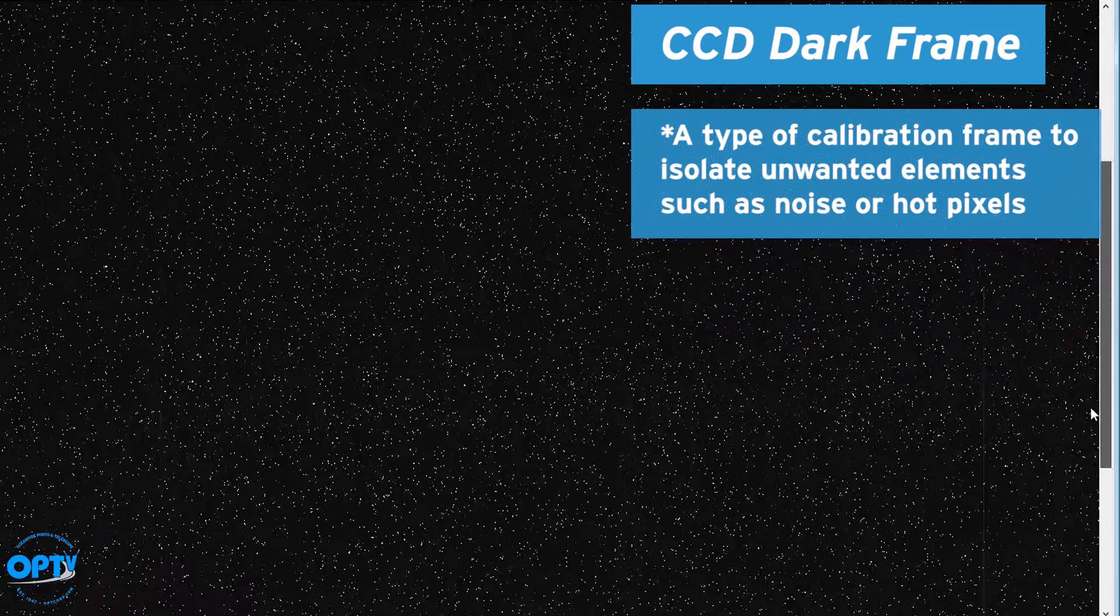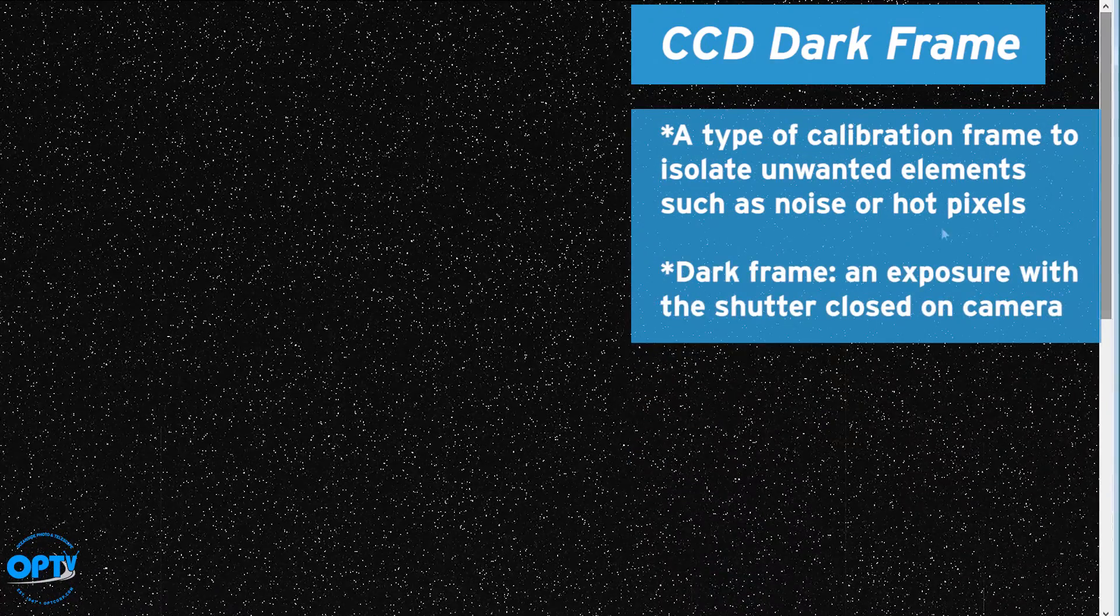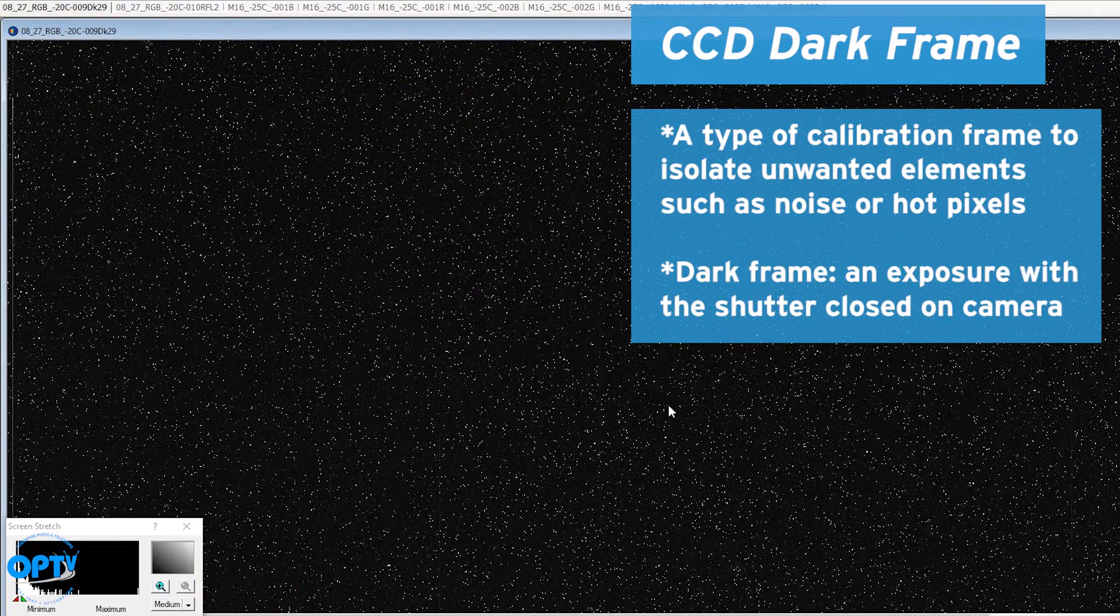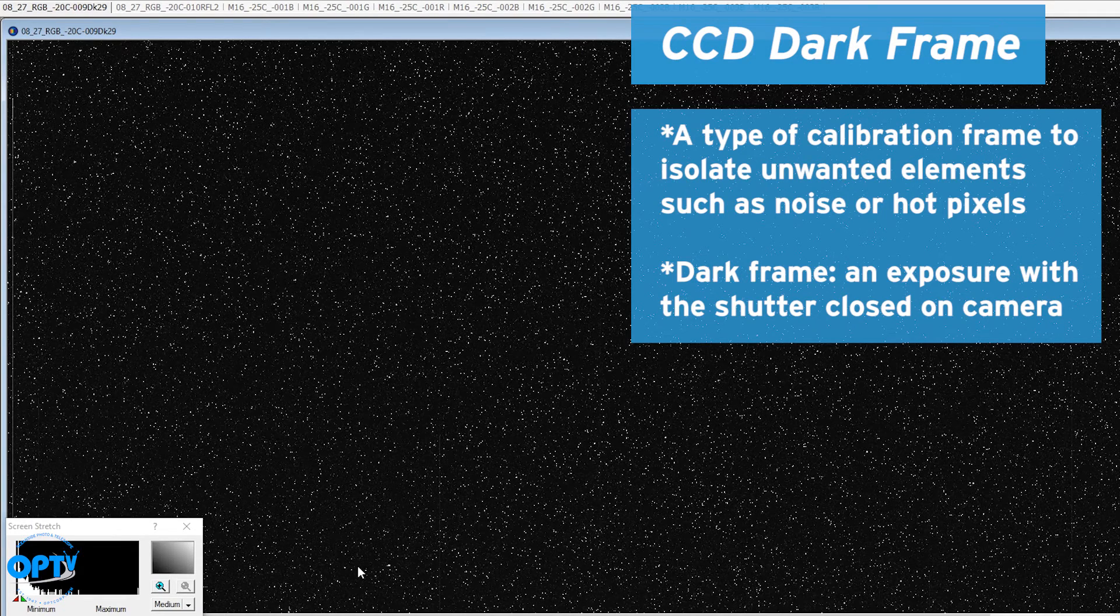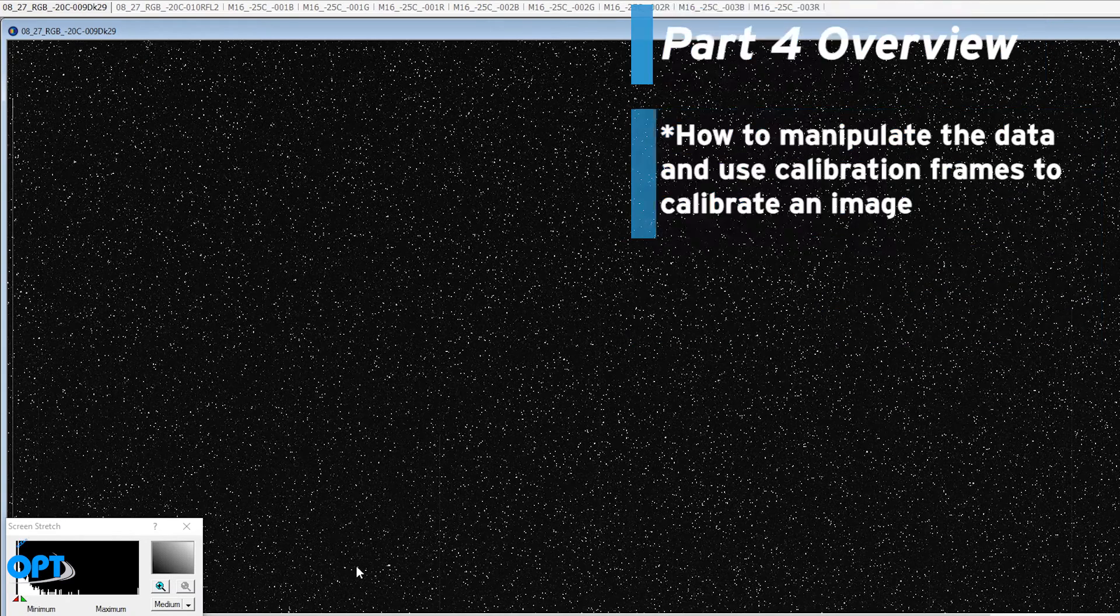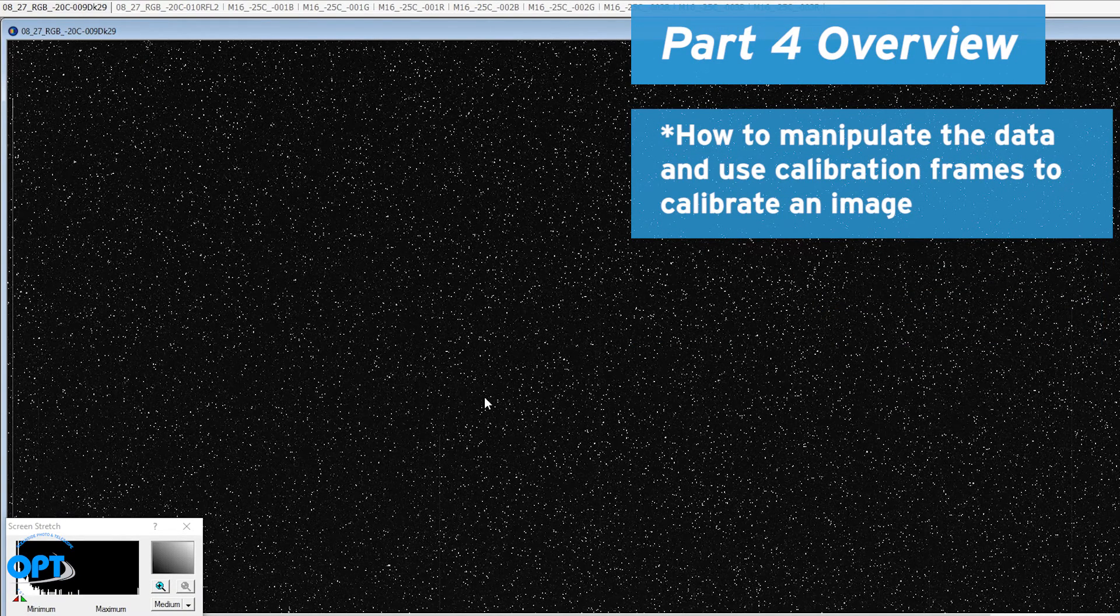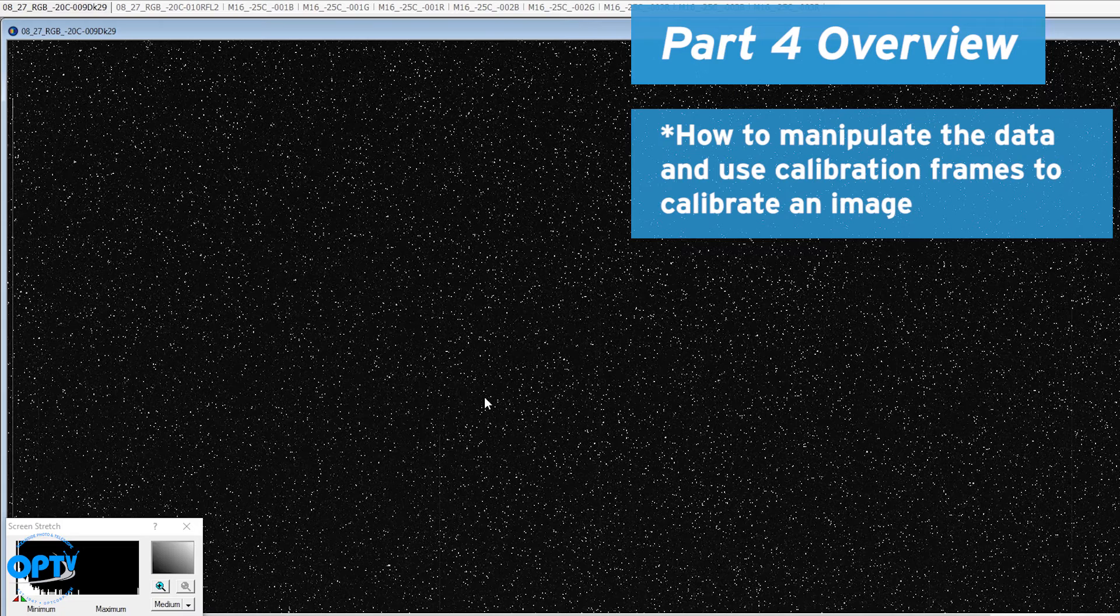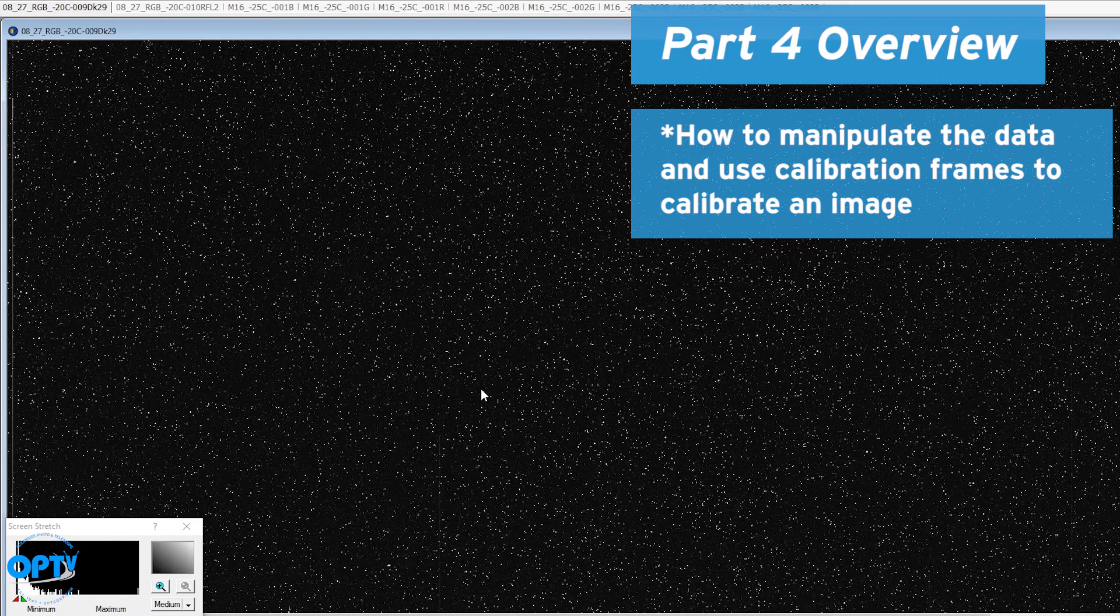What this particular frame is, is a 15 minute long exposure with the shutter closed on the camera. Darks and other calibration frames have been covered previously, but just to give you an idea, what I'm showing is how to actually manipulate the data, use these frames to calibrate an image.